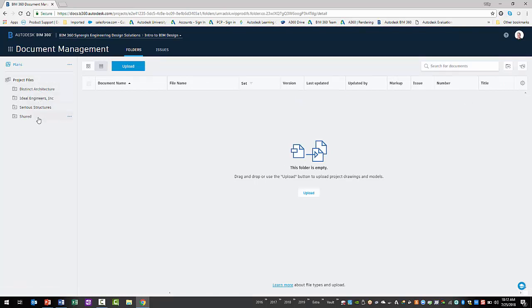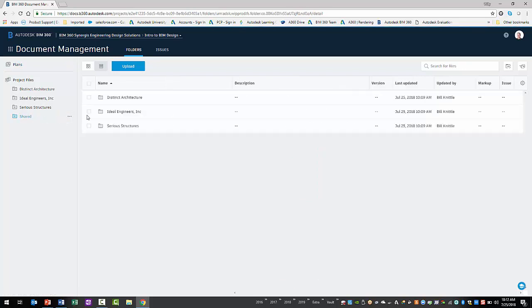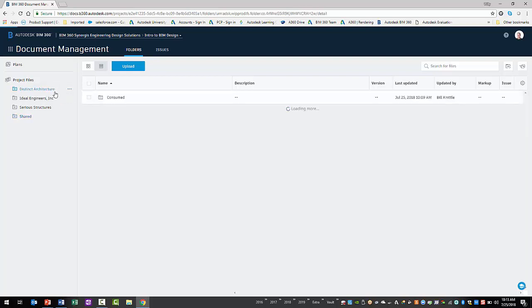Only members of a given team have access to their team's folder. But, all the team members have access to the shared folder. Within the shared folder is a folder for each team. Packages created by a given team will be copied to that team's folder within the shared folder. If consumed by another team, the packages will be copied from the shared folder to the team's consumed folder.